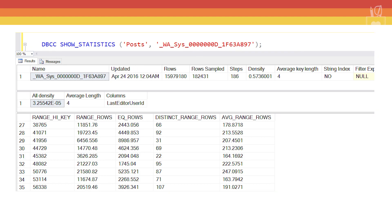Next, we need to go to the individual statistic for LastEditorUserId. This is the next column in the list of index columns. We go to the histogram, find the range_high_key. If it matches, then we're in good shape. We'll grab the EQ_ROWS. It does match in this case. We'll grab the 4449.853.